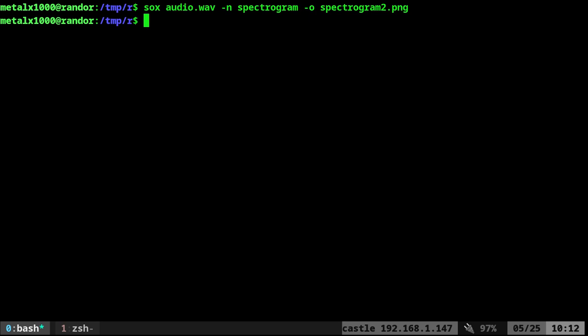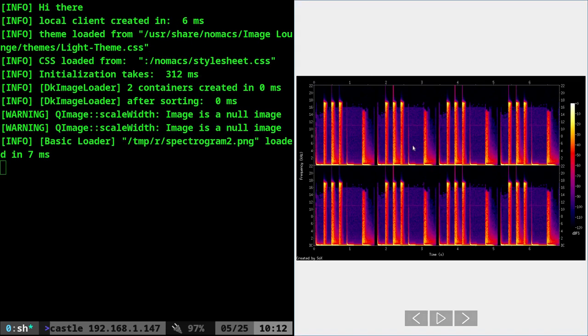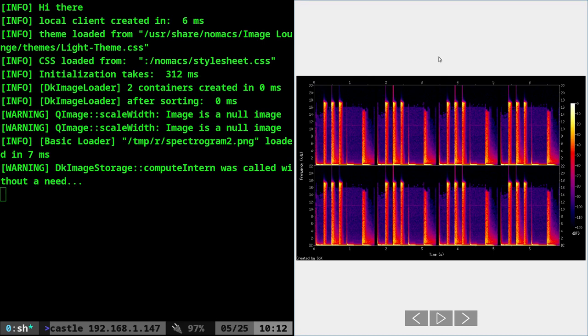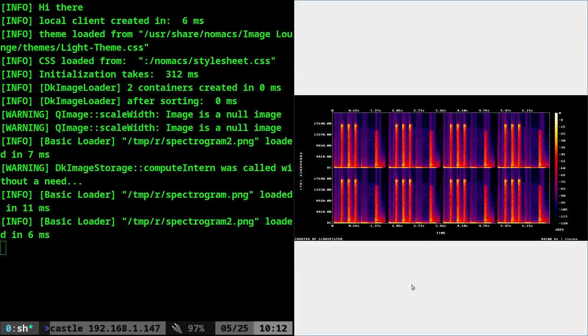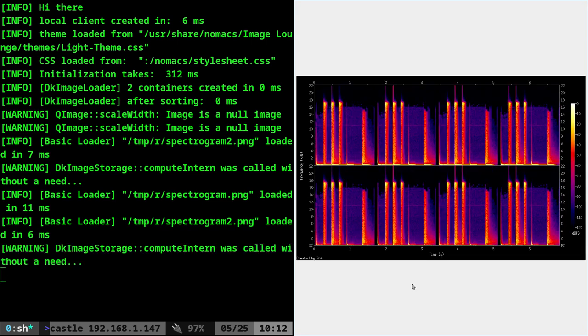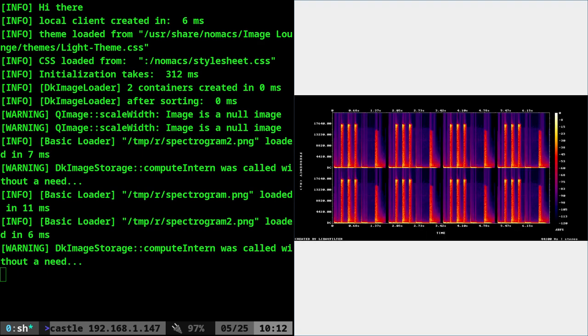You can see it's a little bit quicker because it's already in WAV format, which is not as compressed as mp3. If I open up spectrogram2.png, you can see what that looks like, and I can go back and forth. You can see this is the ffmpeg output—you can adjust the resolution there—and then this is the sox output.